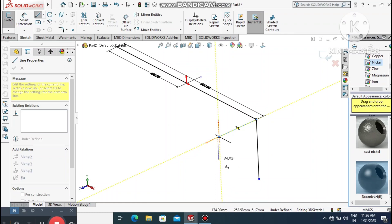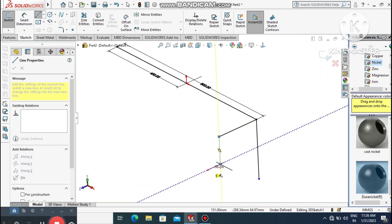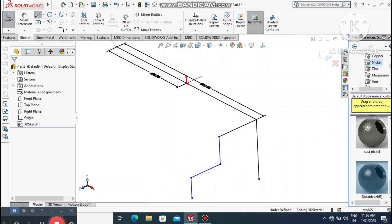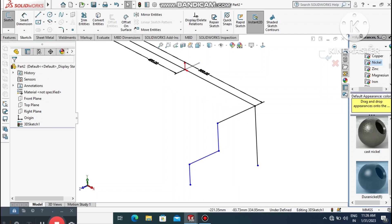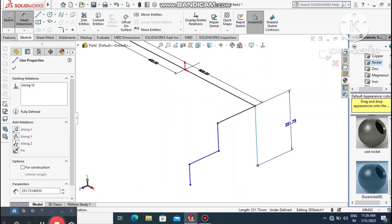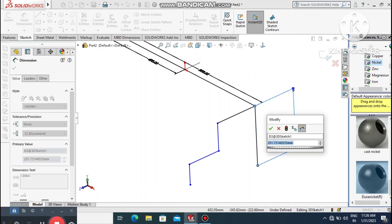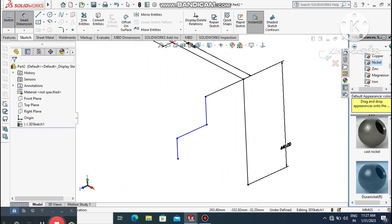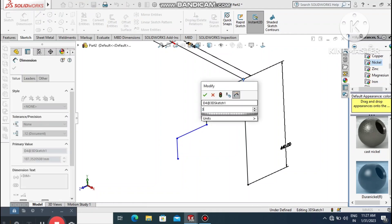Continue pressing Tab to lock the line direction along the correct axis. Select the endpoint, click to confirm, then exit the sketch. Go to Smart Dimension, select the line and make it 440 mm.